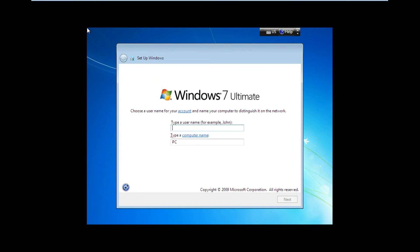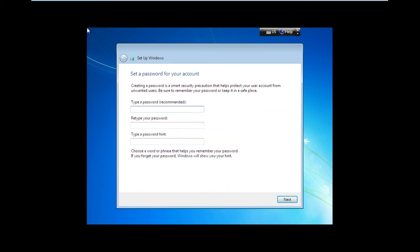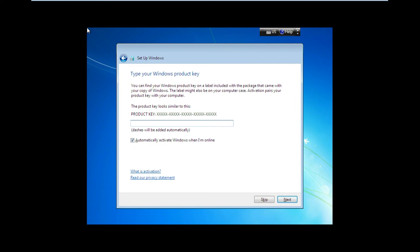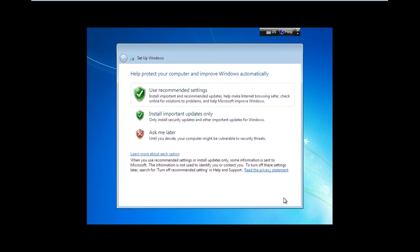Just type your username and you can edit the computer name. Then enter your password and the password hint. Now just enter your product key — it should be on the bottom of your laptop or on the side of your computer tower.